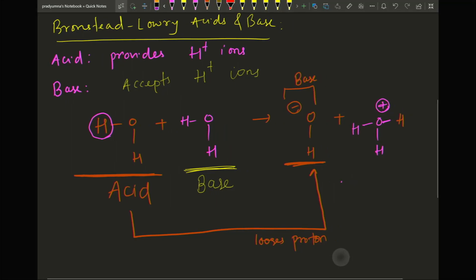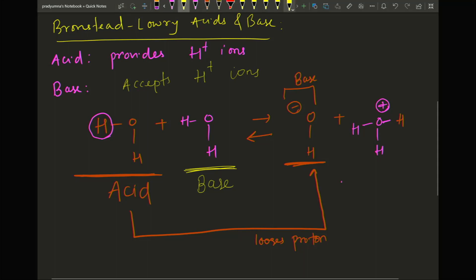I'll explain why OH⁻ is a base. If you look at the reaction going backward, this molecule gives an H+ ion to OH⁻. Going backward, the orange hydrogen comes back to the orange oxygen to make water again. Because OH⁻ was able to accept a proton, it is called a base. And the pink H₃O⁺ going backward is called an acid.